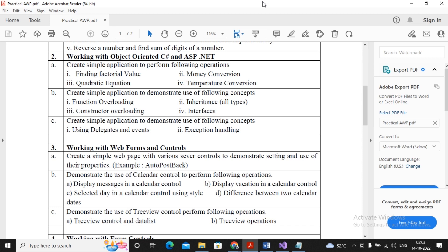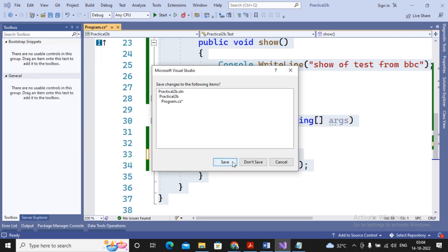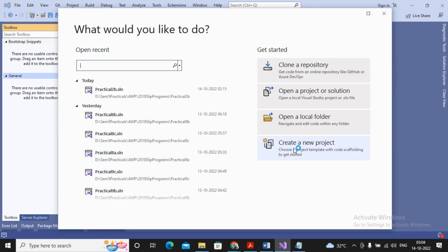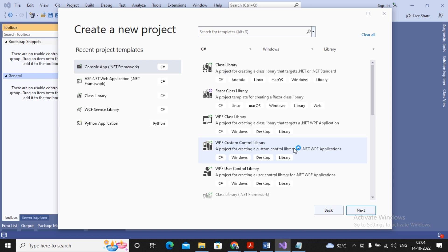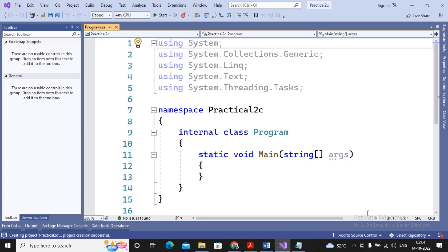Welcome students. In this video we are working with practical 2C. I am creating two videos for practical 2C — one covering delegates and events, and another covering exception handling. In this video we concentrate on delegates and events. I am closing the earlier project and creating a new console application project named practical 2C.